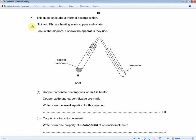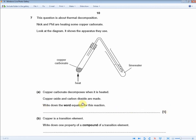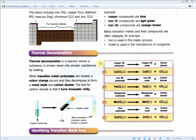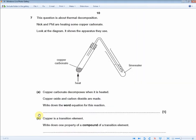This question is about thermal decomposition. Nick and Phil are heating copper carbonate. The diagram shows the apparatus used — questions about thermal decomposition always show a similar diagram, so if you see it, you know the topic. Copper carbonate decomposes when heated: copper oxide and carbon dioxide are made. Write the word equation for one mark: copper carbonate → copper oxide + carbon dioxide. Rewriting that first line gets you the mark.